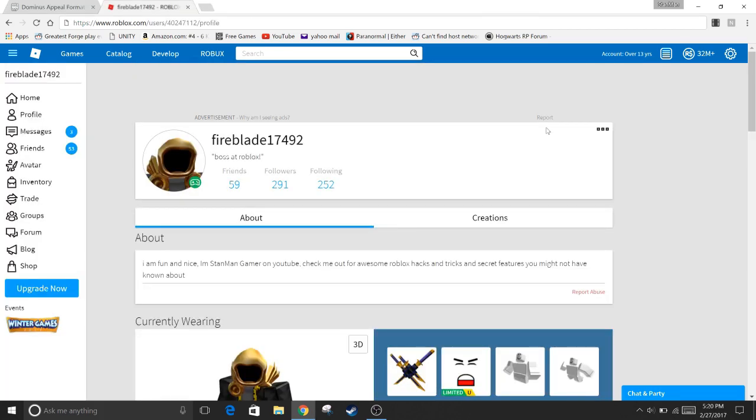Hey guys, StairmanGamer here and I am extremely excited. So I got the Dominus Auerus helmet, hat, whatever it's called. I got it.